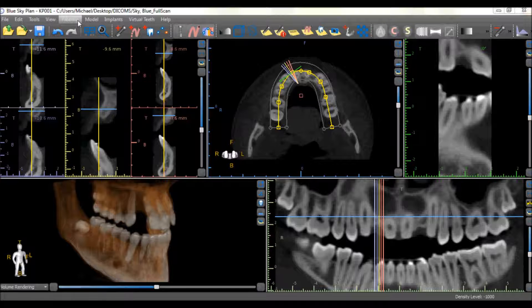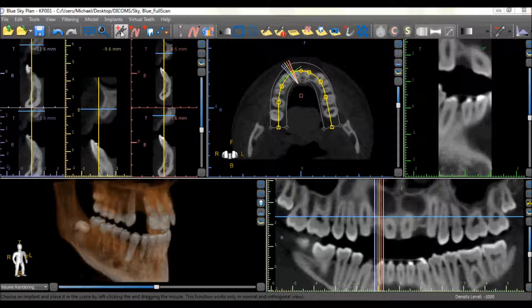An implant can be added in any of the 2D or 3D views. It is recommended to identify the desired location and the relevant view before placing the implant. To place the implant, select the Add Implant icon in the horizontal toolbar.